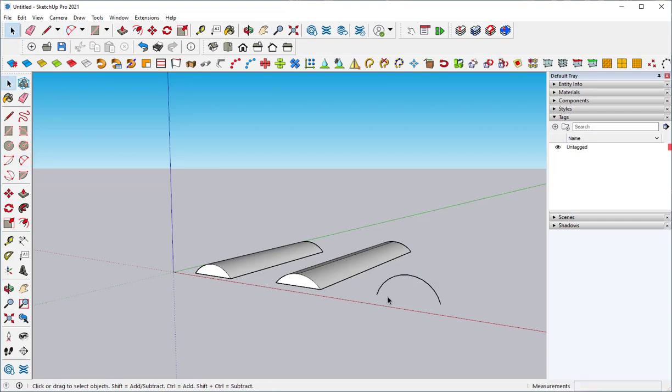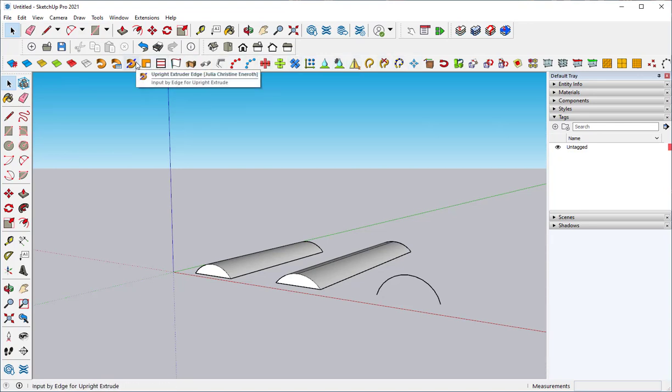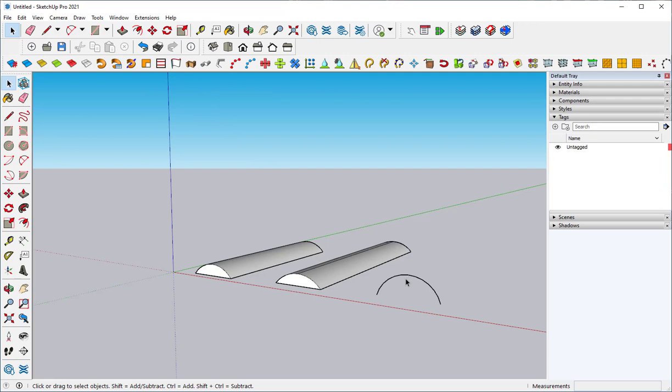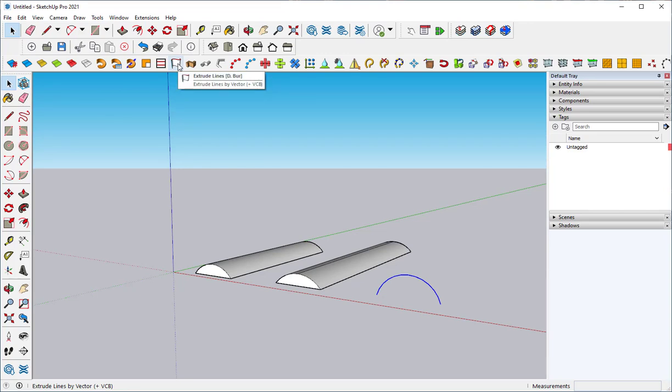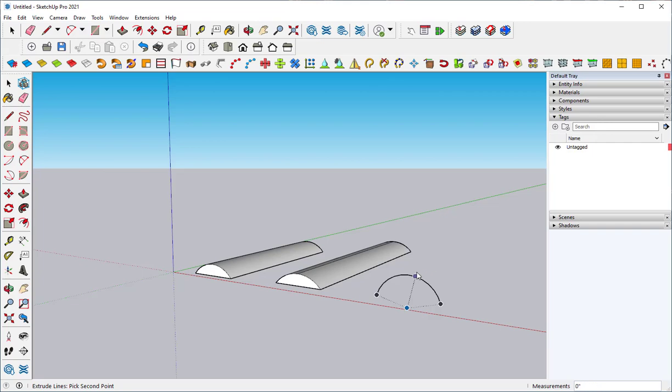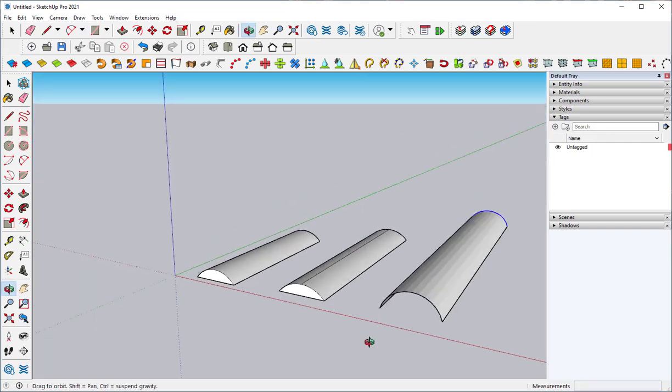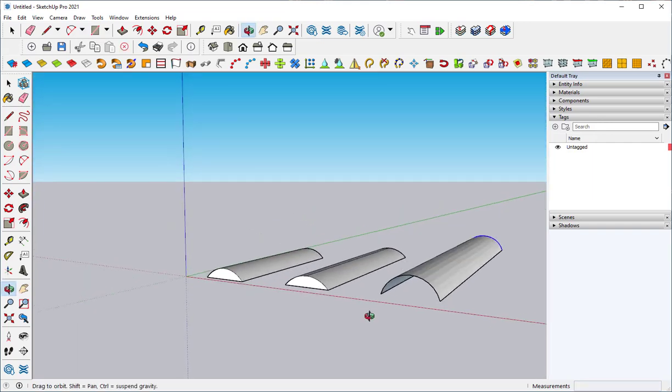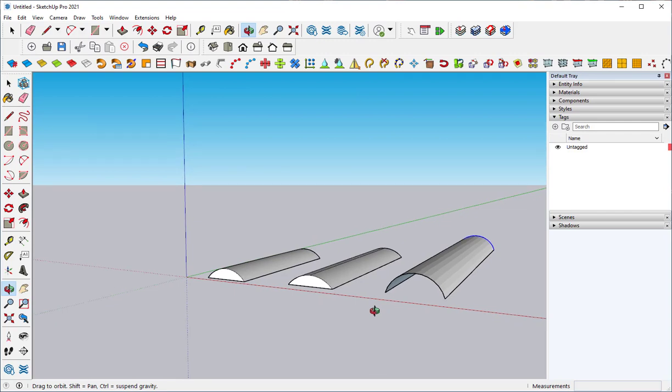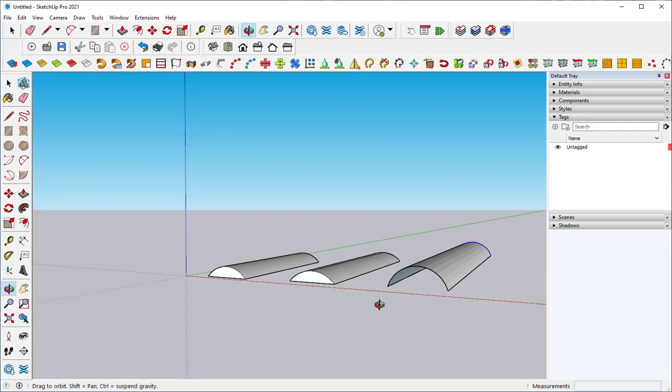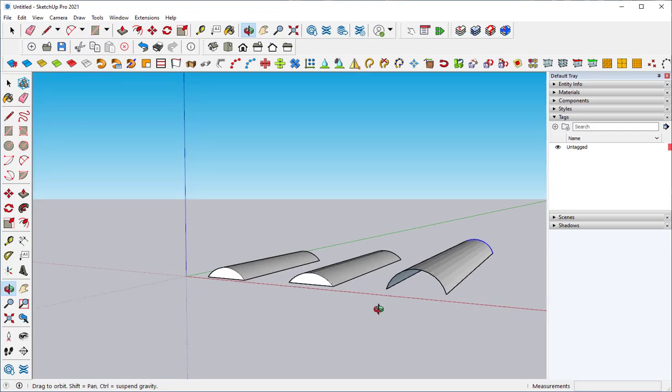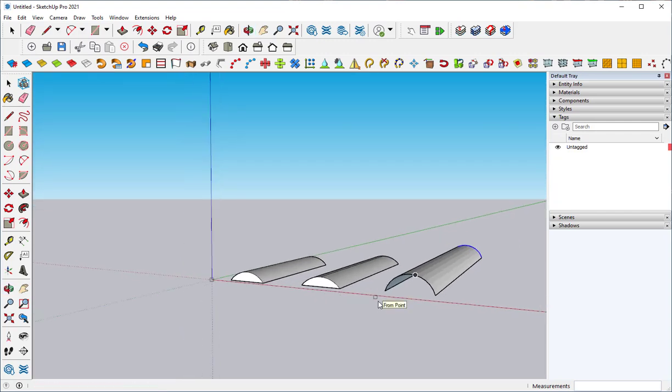You can also extrude a single line with an extension called JHS PowerBar. Find this extension at sketchucation.com. How this works is you select the arc, and then you find the tool Extrude Lines by Vector, and then you just extrude that arc. That's also known as surface modeling.